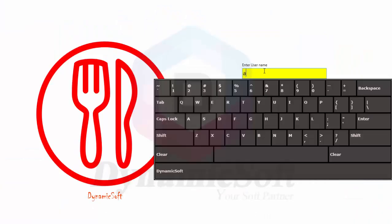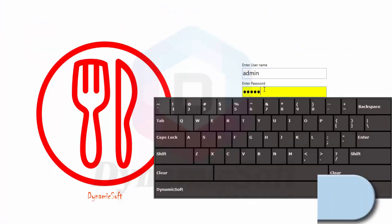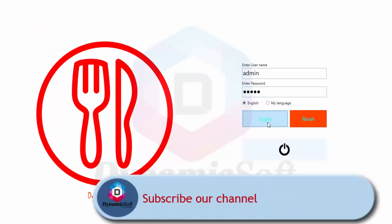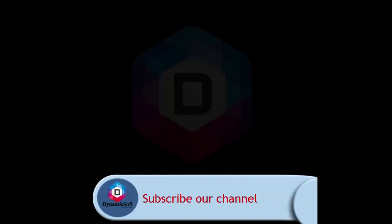So thank you for watching. Bye. Thank you.